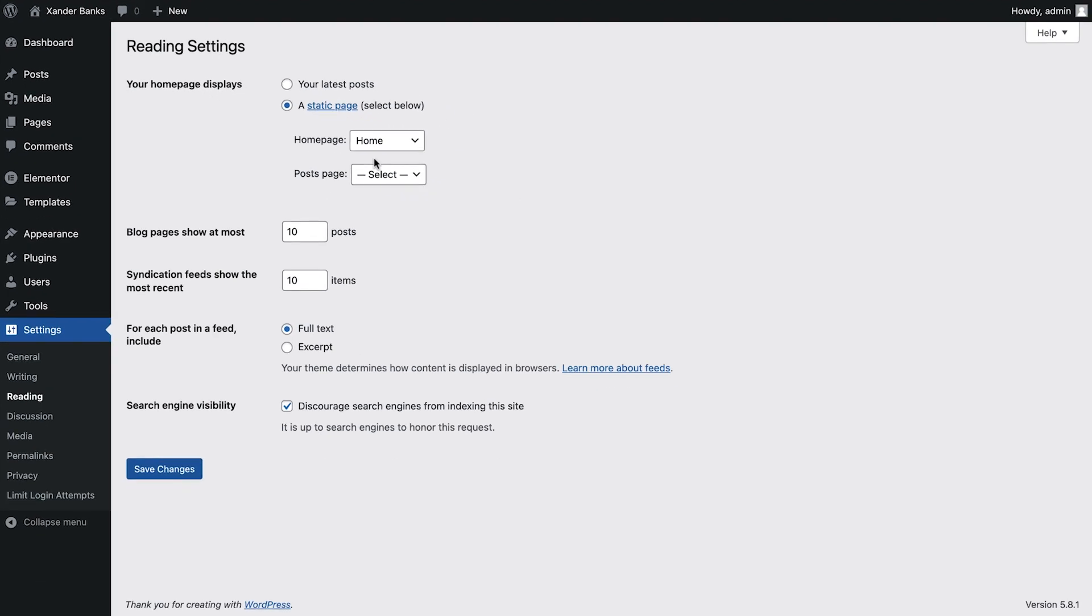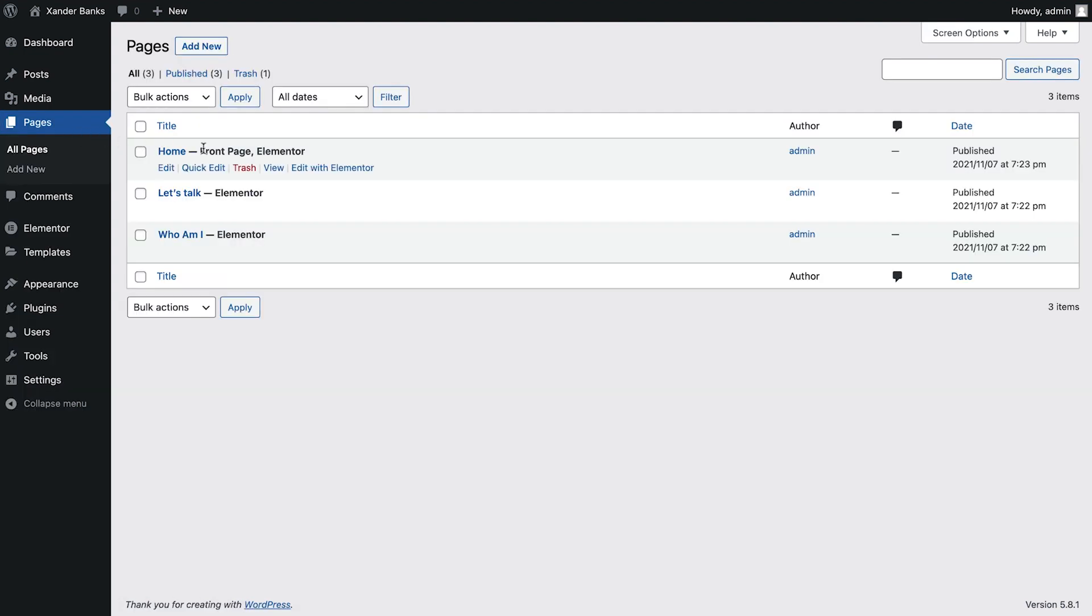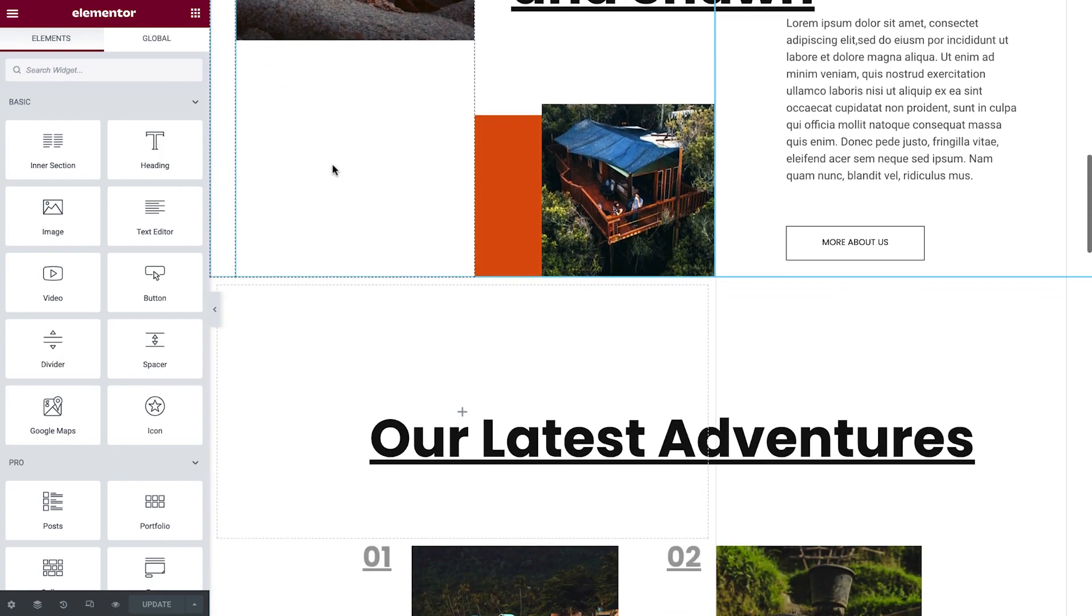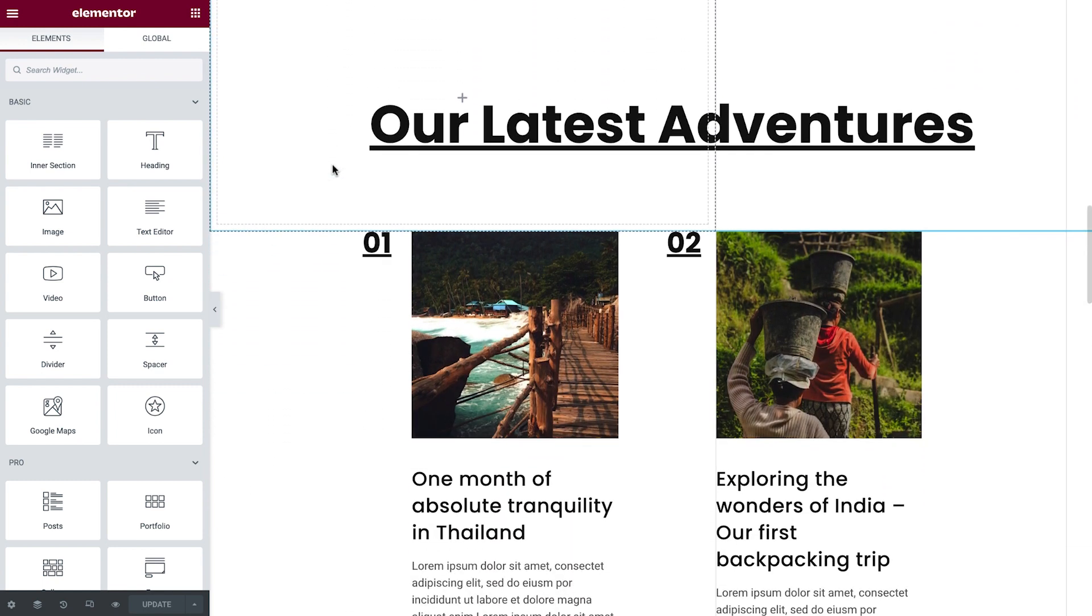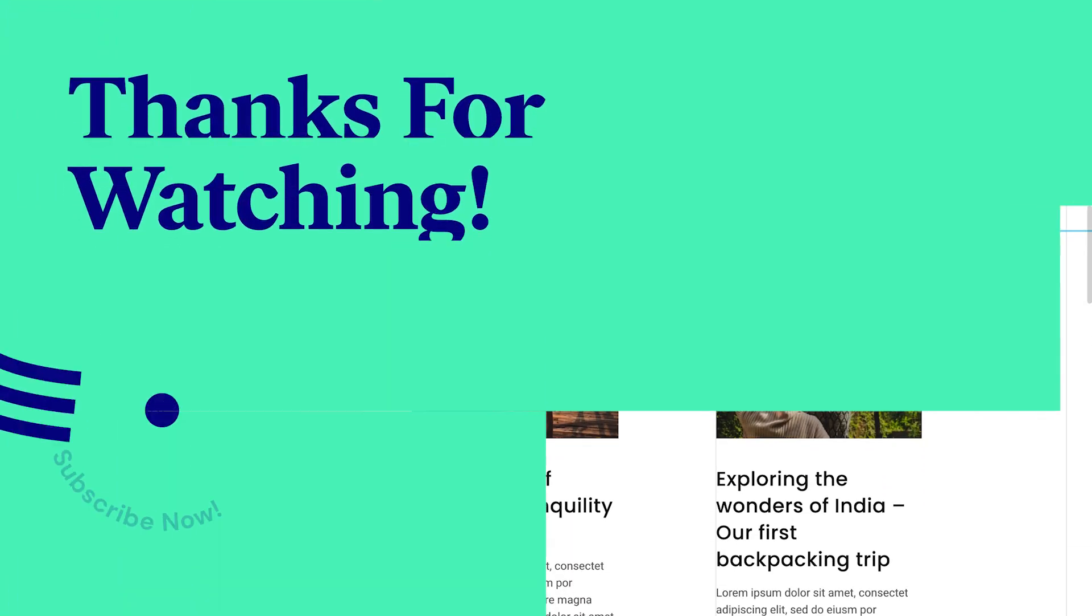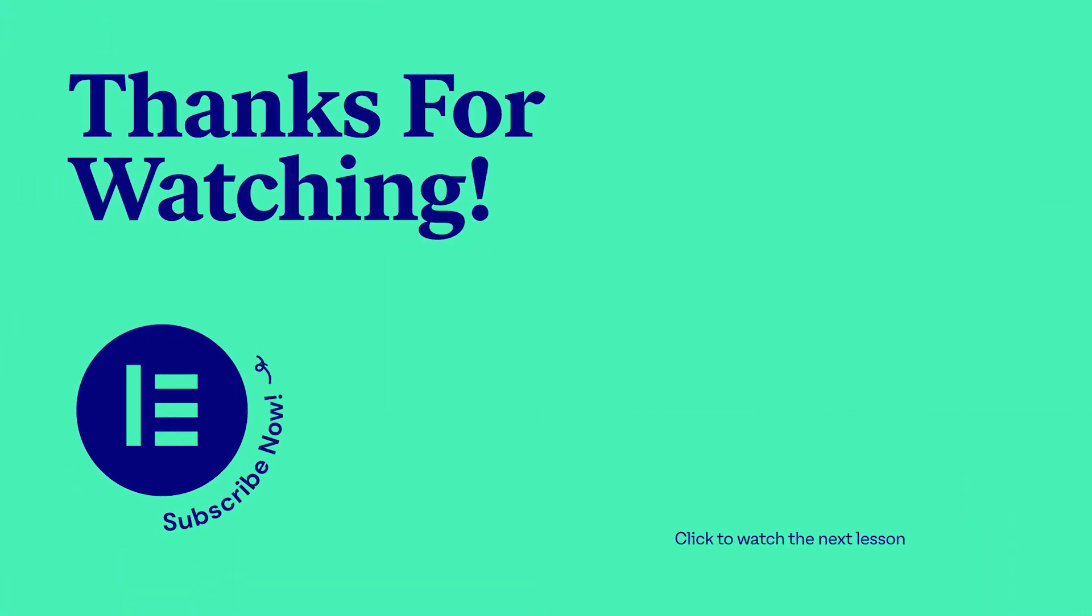And that's it! We've now installed our kit and updated our website's main settings. In our next lesson, we'll customize our website design and give our site its unique identity using the Elementor editor. So continue watching! We'll see you next time!